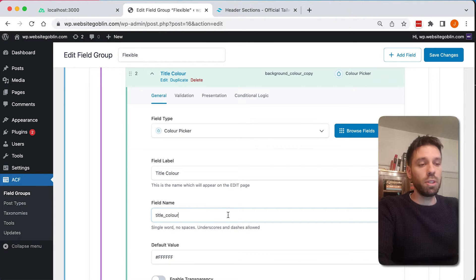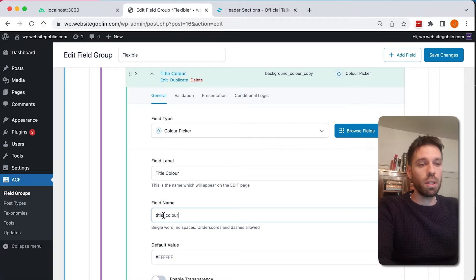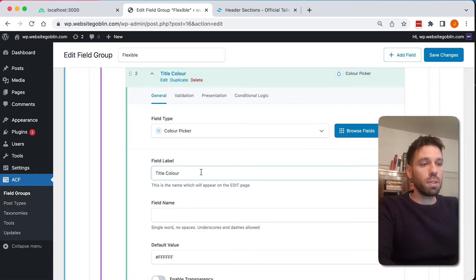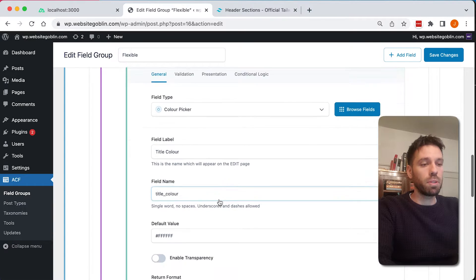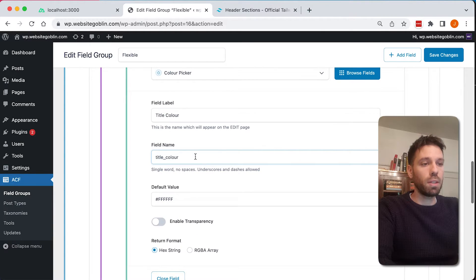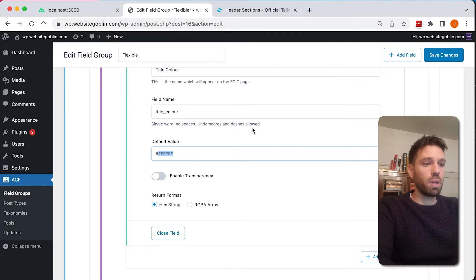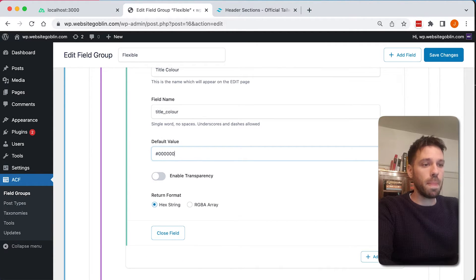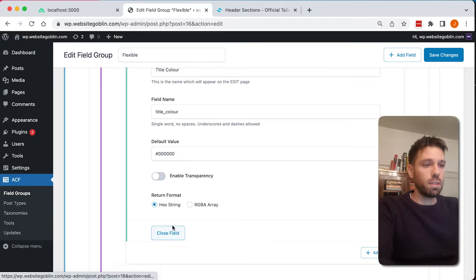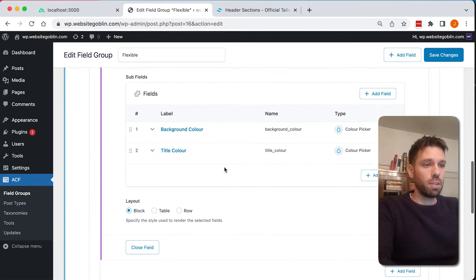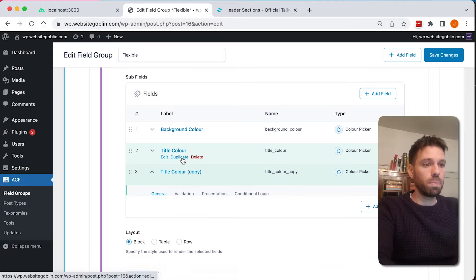And now we'll duplicate that just to save us time. So we're going to do headline color, title color. A little tip: I just wrote in 'title color' there. If you change the field label, delete the field name, click back up there, click back in there and it will just fill that to match the field label. Default color, let's just make it black, and let's do the same for the subtitle.